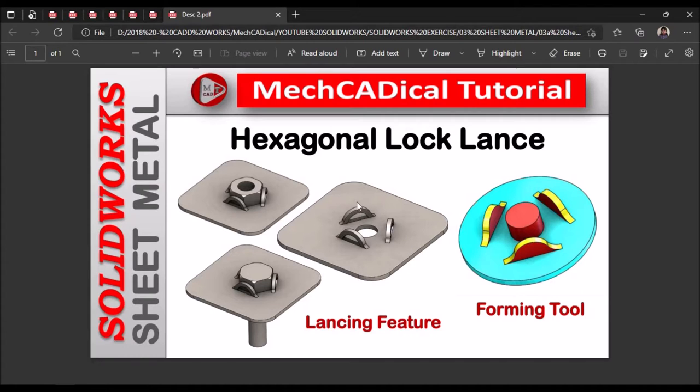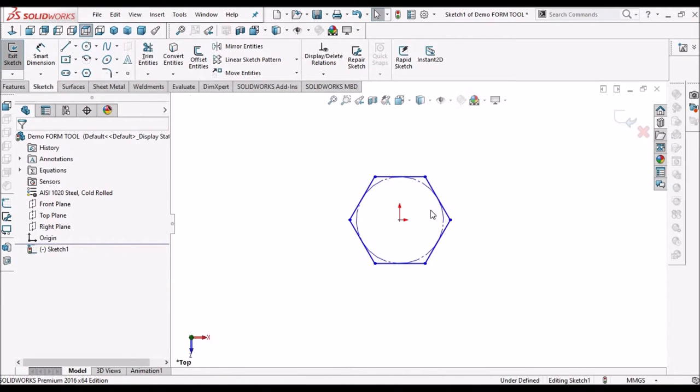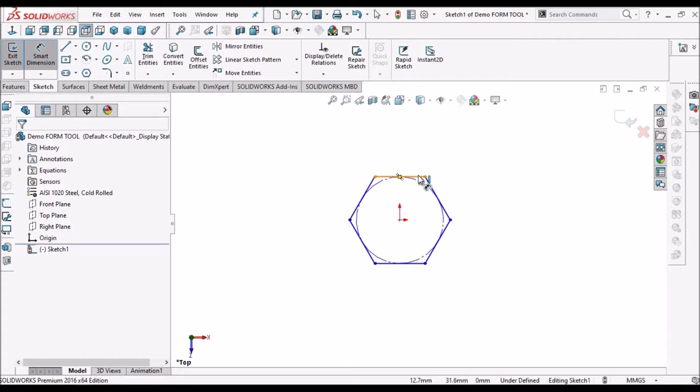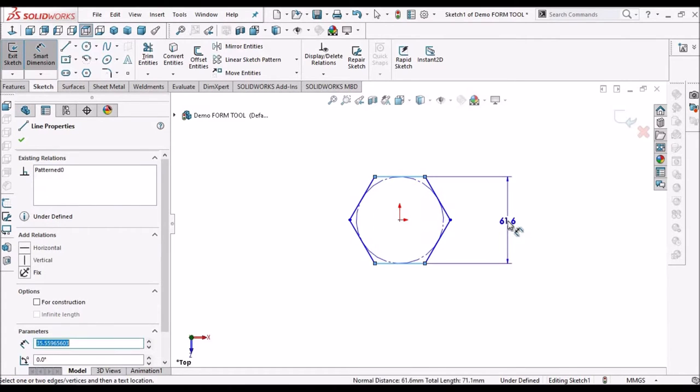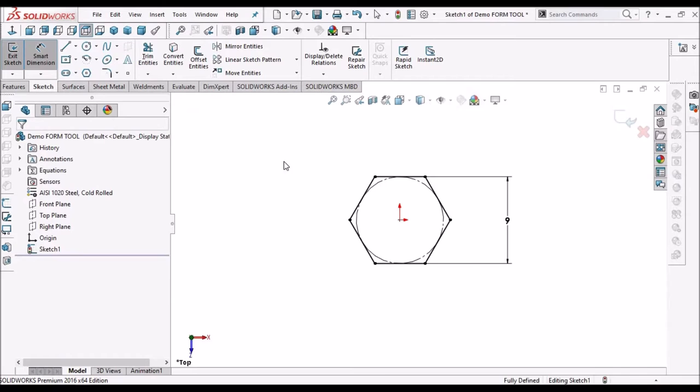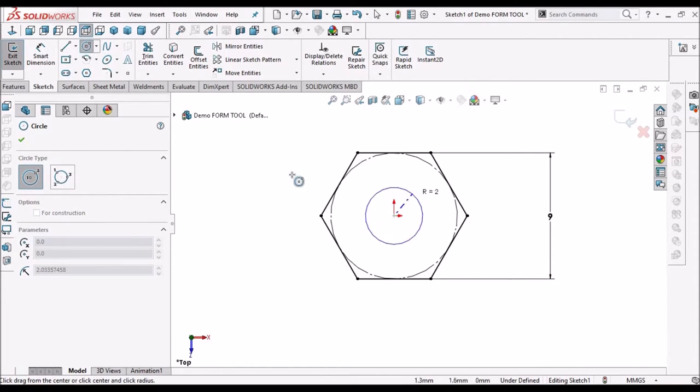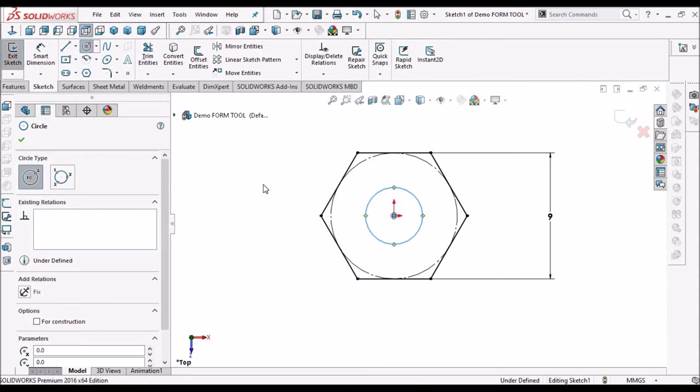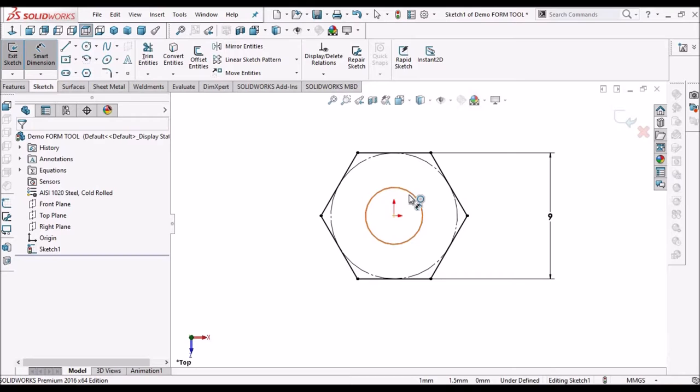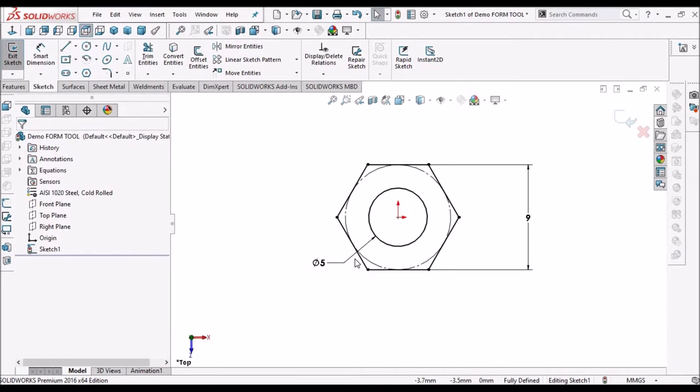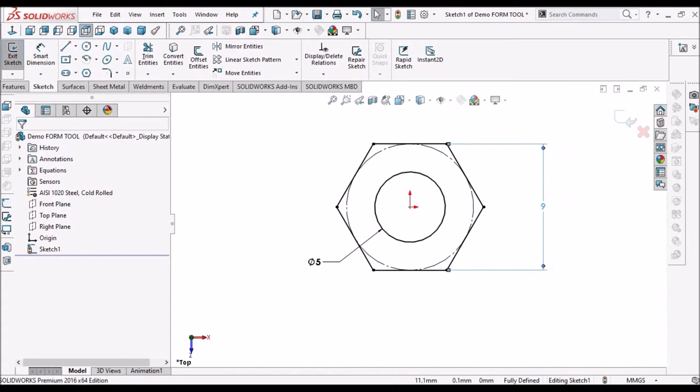So before creating this forming tool features, we have to create this reference sketch. See I am taking this dimensions for M5 bolt and M5 nut. Now come out of this sketch.